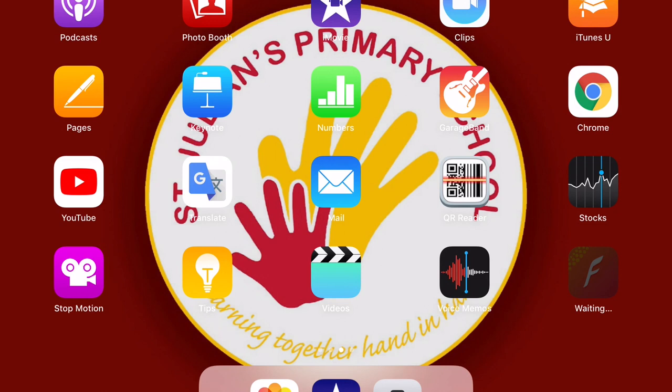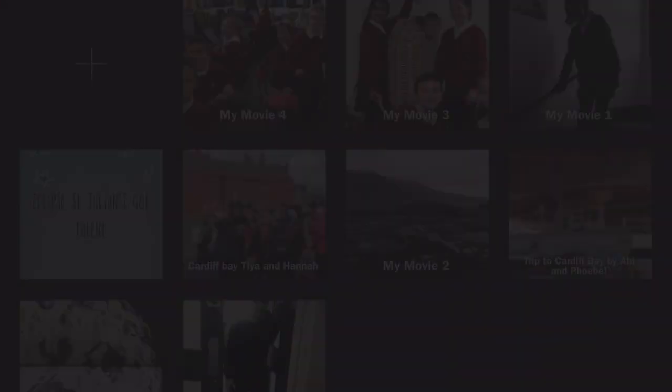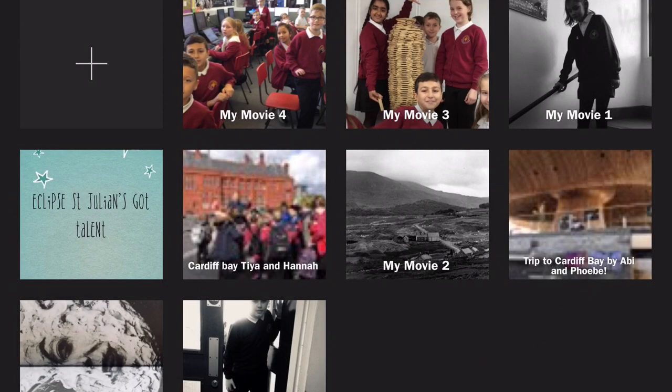First, you click the purple icon with the star in the middle down there in the bottom. Then you should get a screen like this.